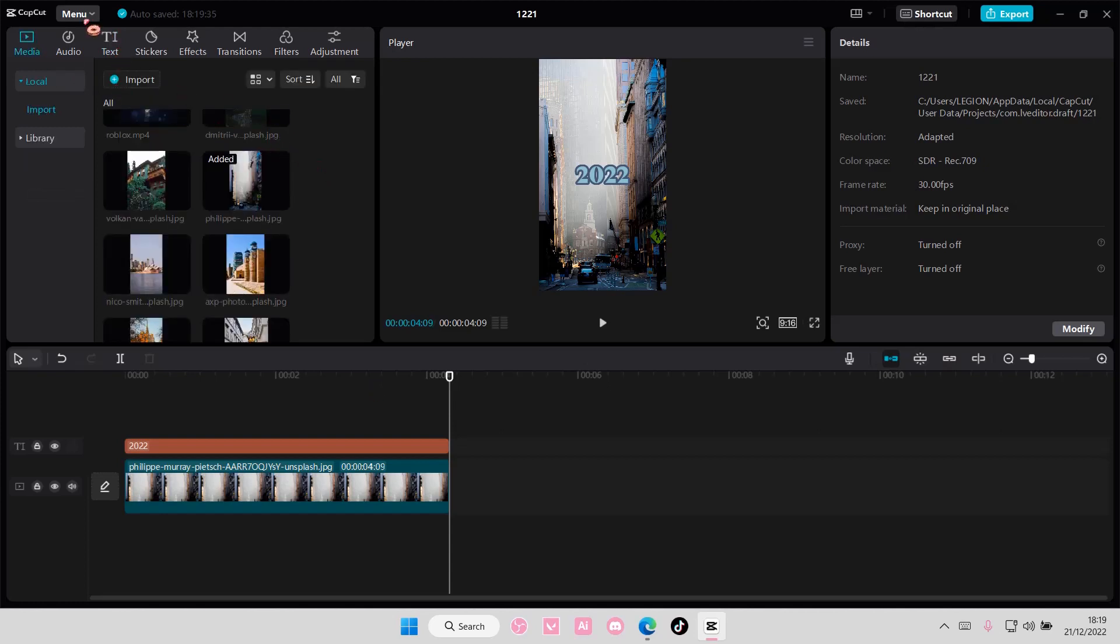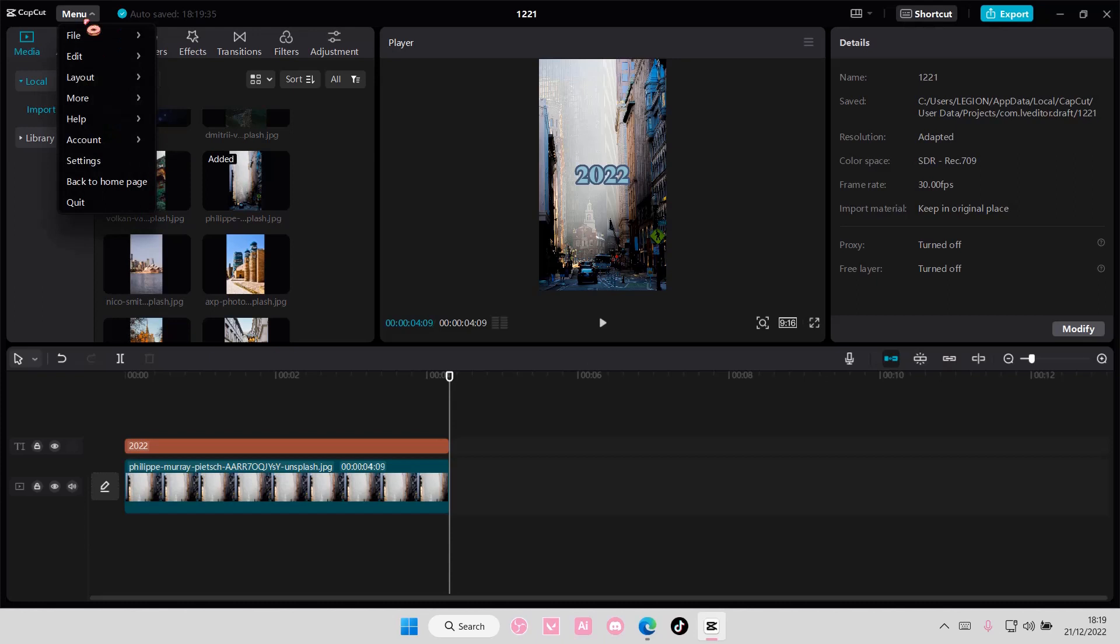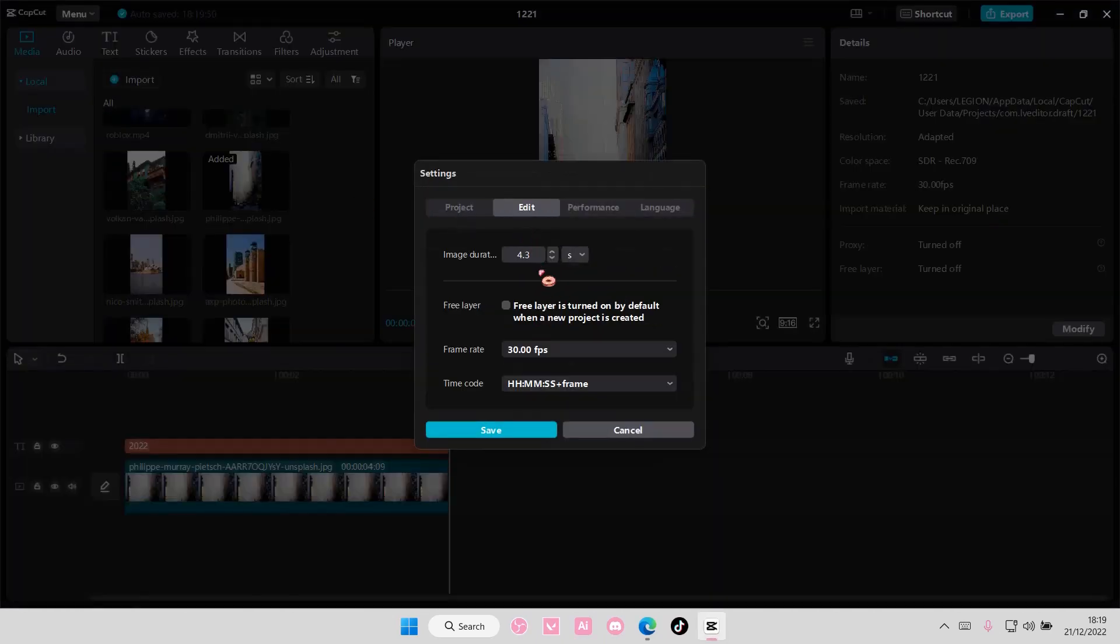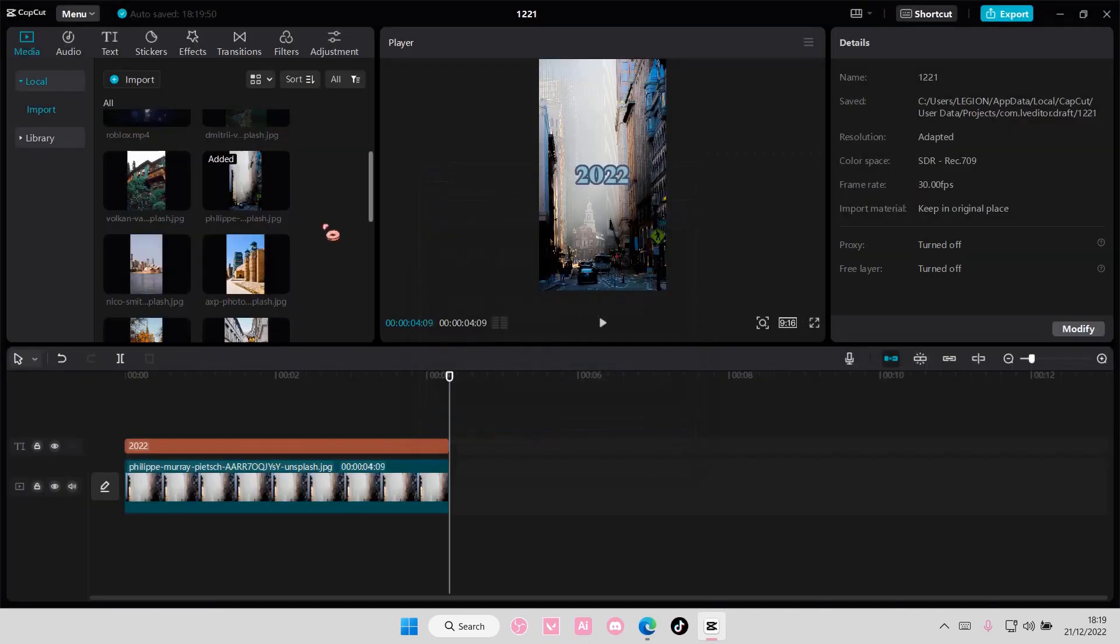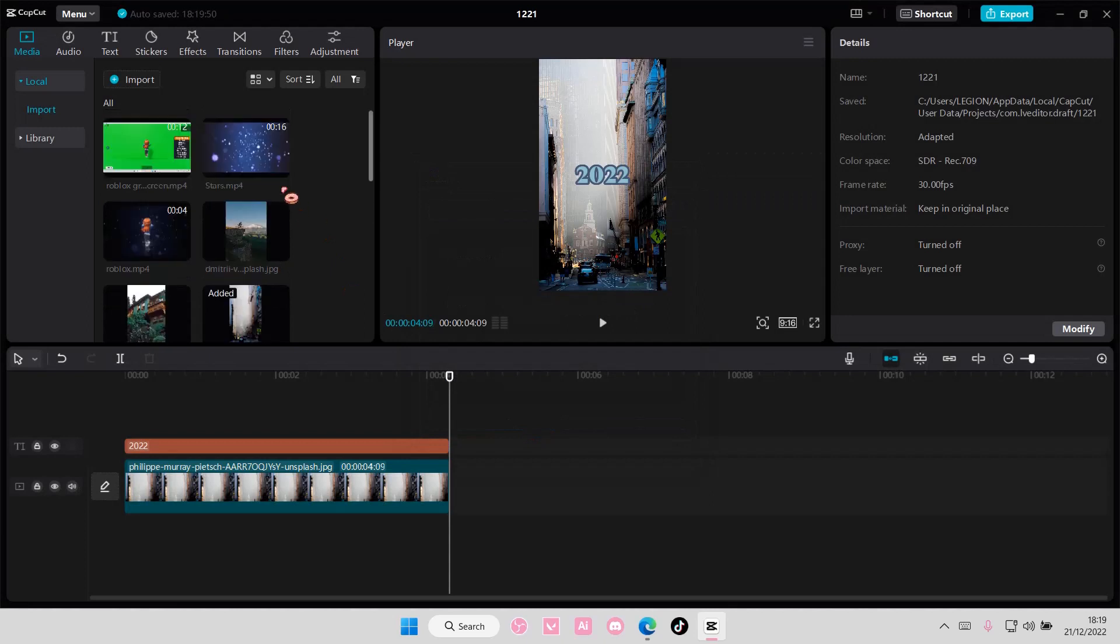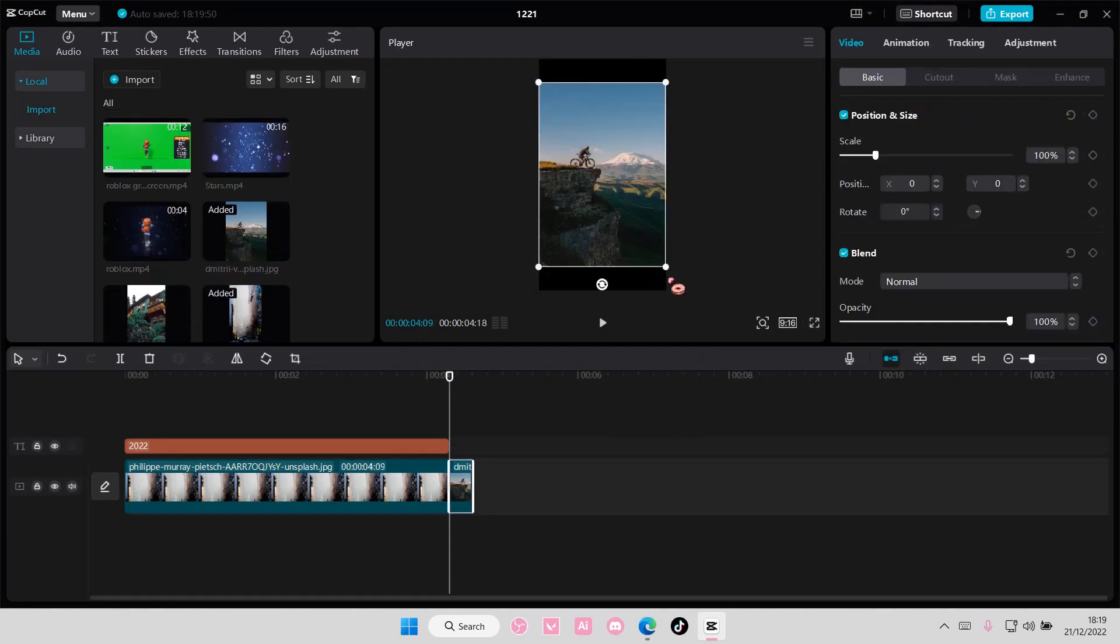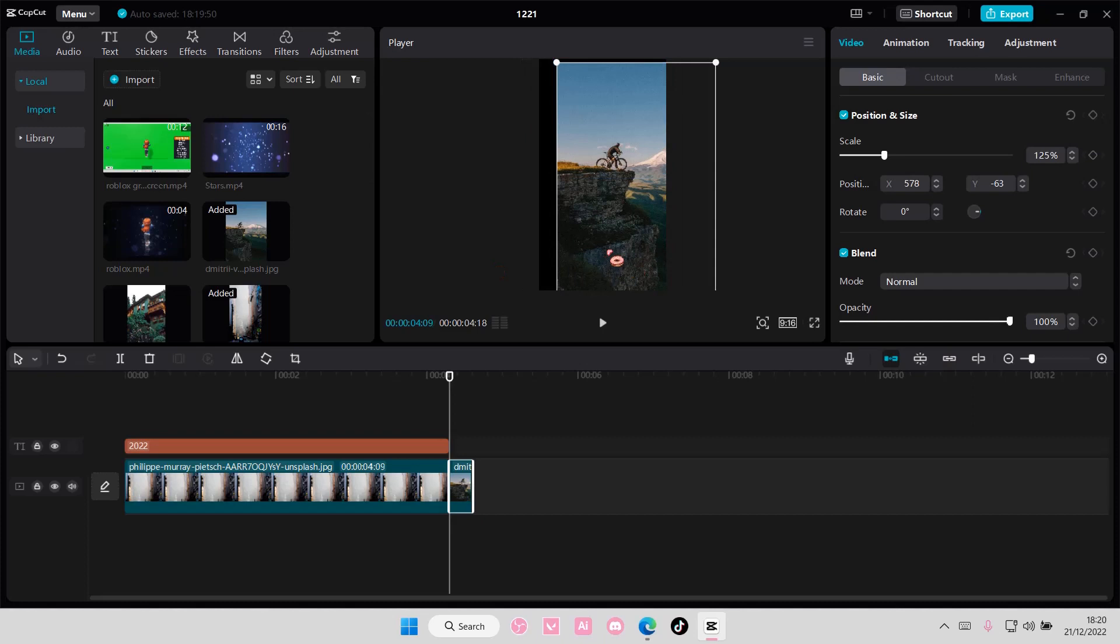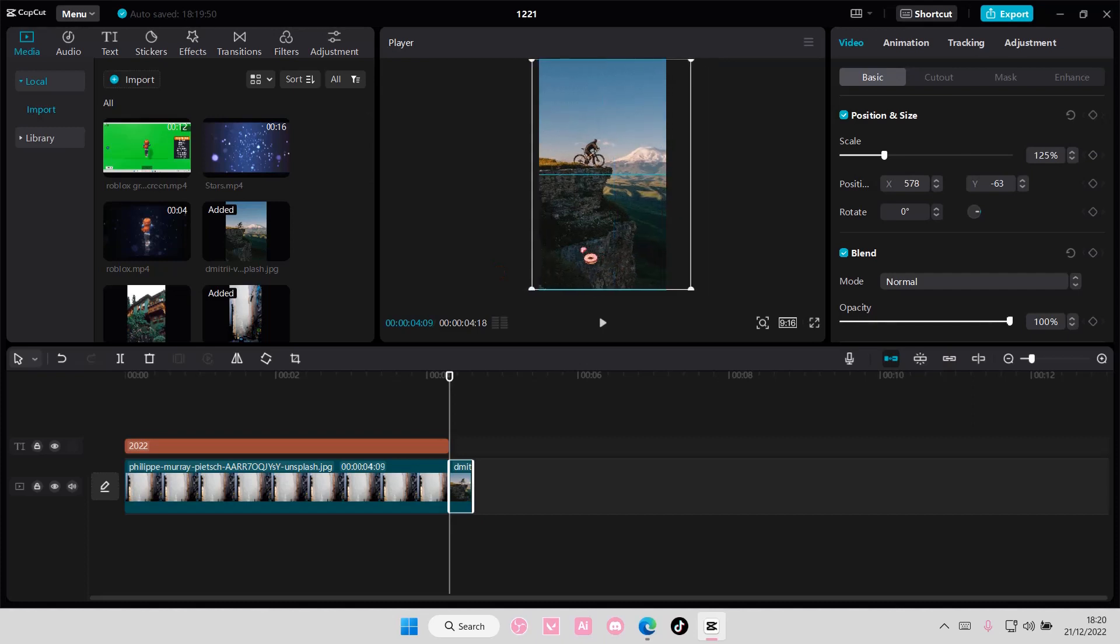Then once you're done go to menu, go to settings again and go to edit and choose the image duration to 0.3 and press save. Add in the rest of your pictures like so.